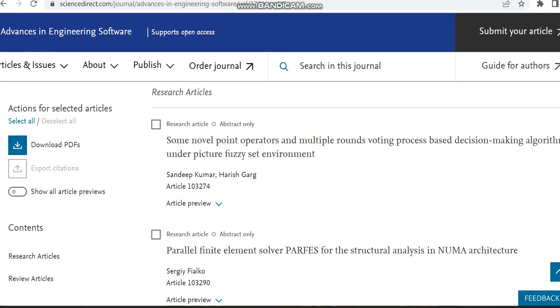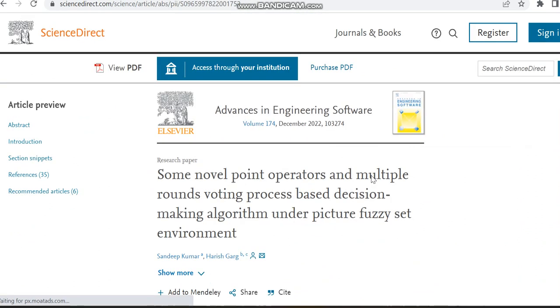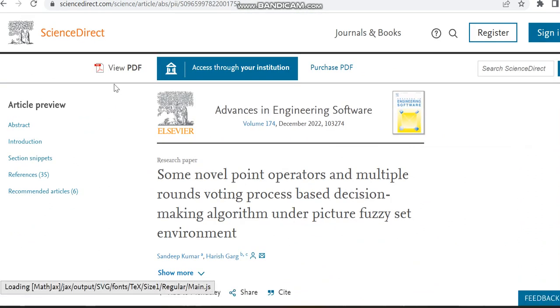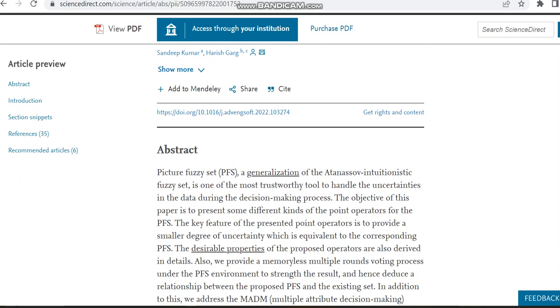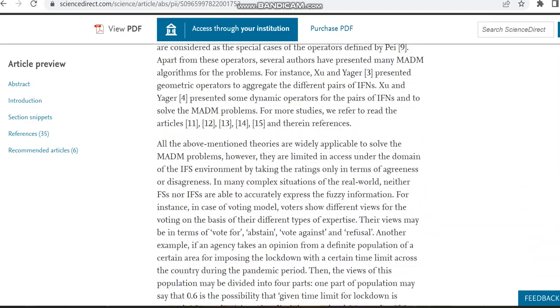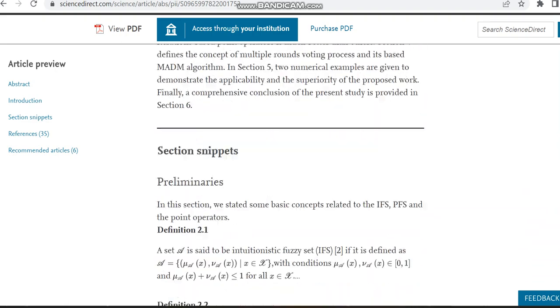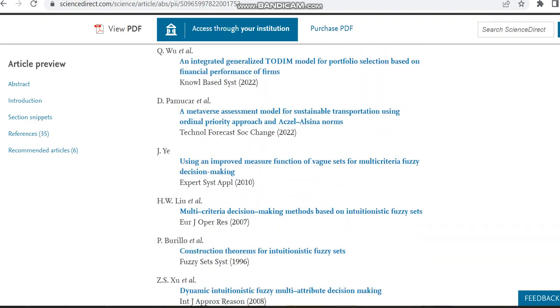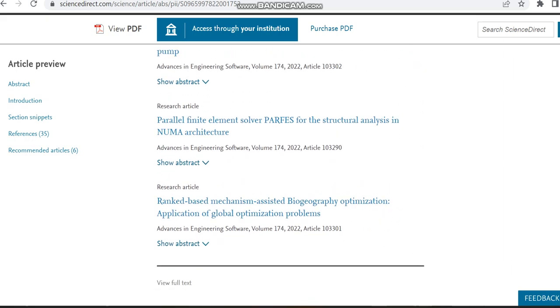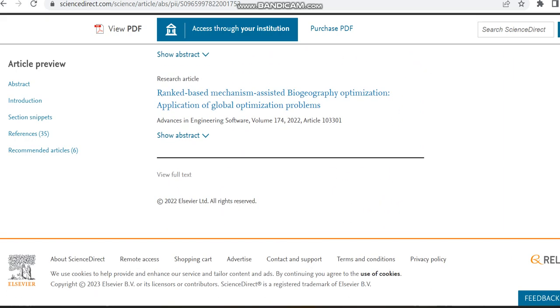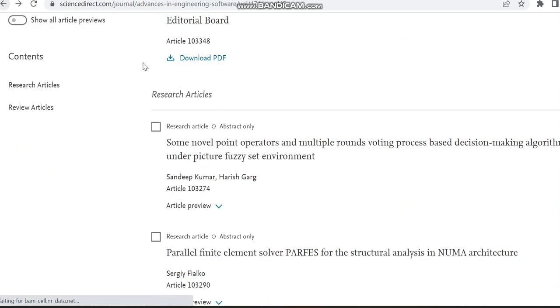I'm moving to volume 173 and we can check some other research articles. I'm just clicking it and clicking view PDF, but I can't see. Why I'm saying this is in order to check the dates for acceptance and publication and all the gap.